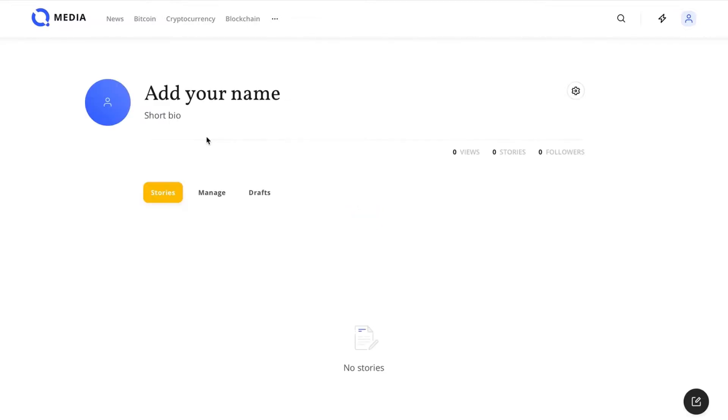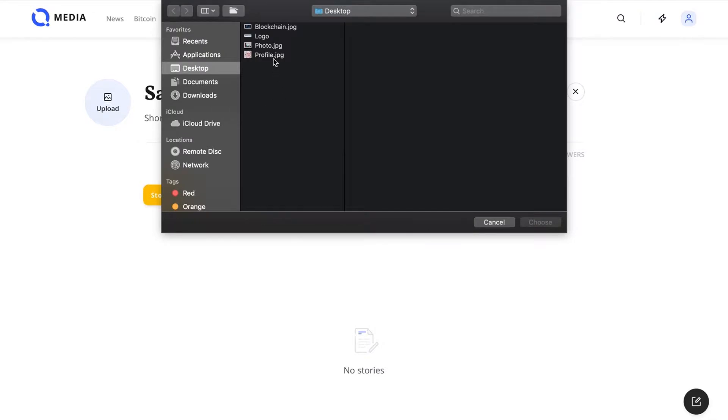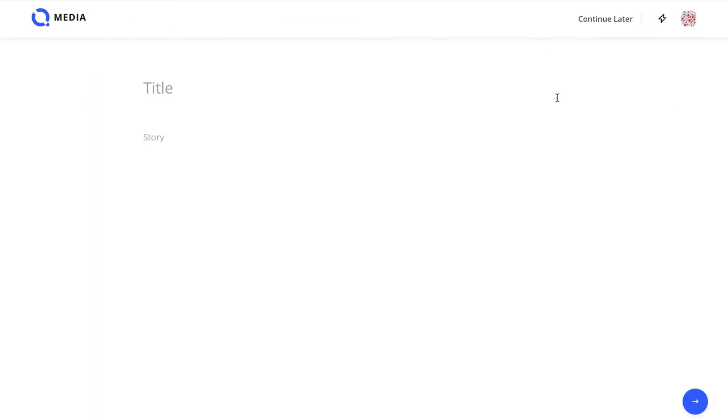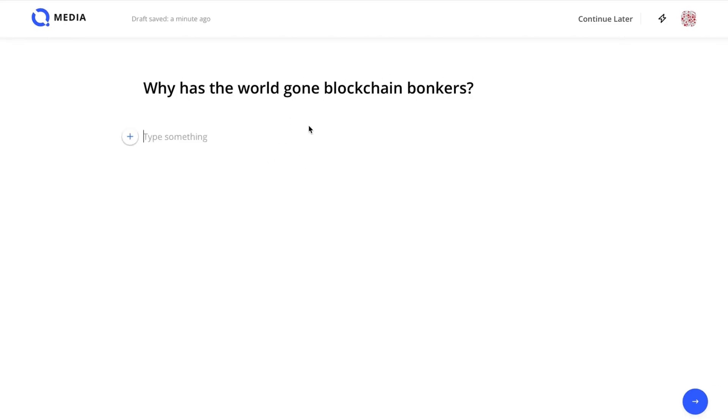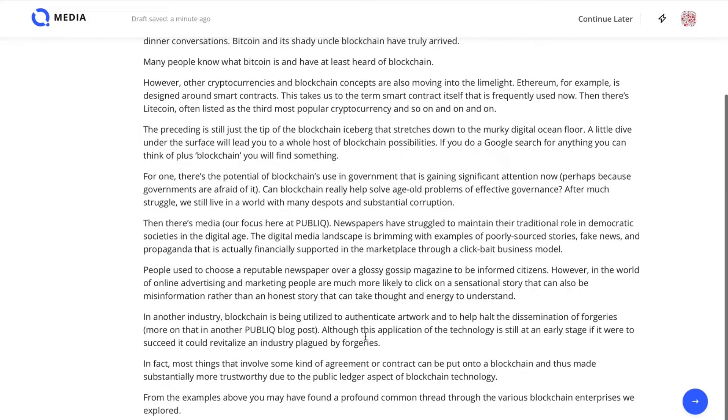The profile section allows you to personalize your Public account and view all the existing stories and drafts you may have. Click on new story to begin creating your first content. Once you've entered in a title, you can start writing your story using the user-friendly and simple CMS platform Public provides.